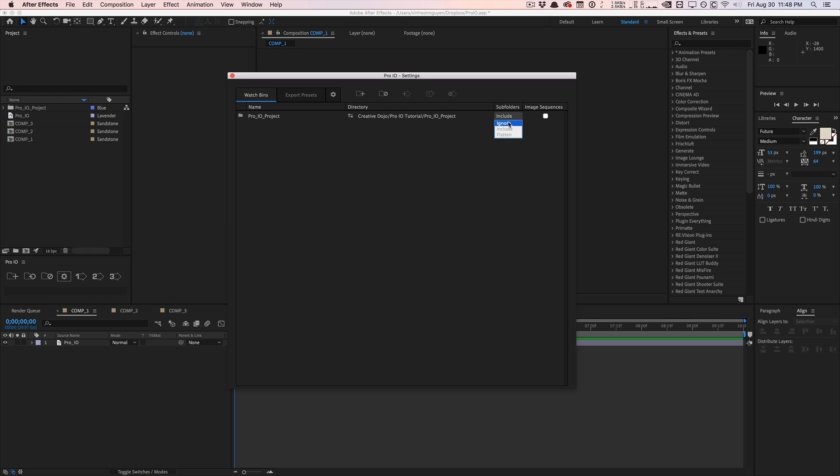Then you have some options like subfolders. Basically, I selected a folder, so you can either choose to ignore the subfolders so it's not going to import anything in the subfolders. You can do include, which will include the subfolders and all the files in it, basically imitating the folder structure that you already have on your system. Or you can flatten, and this is kind of just like taking all the files and all the subdirectories and just throwing it into this folder right here. So it's not going to recreate the folder structure, it's not going to recreate the subfolders, but it's going to import all the files in those subfolders into the main folder right here.